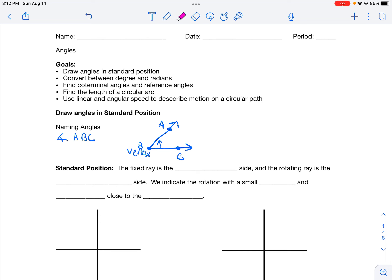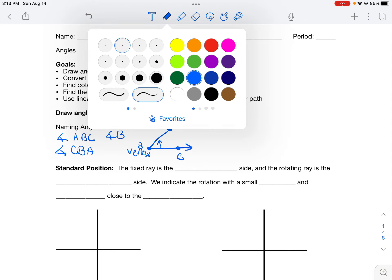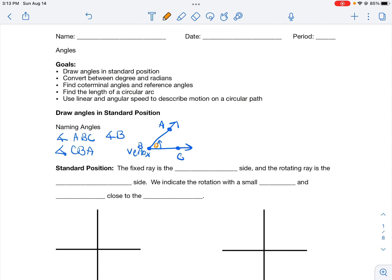Or I could trace from C, B, then A — so angle C, B, A. I can use three letters: one point on each ray with the middle point being the vertex. Or if there's only one angle at that vertex I can call it by the vertex name alone — angle B. Another common notation is a Greek letter inside the angle near the vertex, such as theta. So I could call this angle theta. Those are the different ways to name this angle.